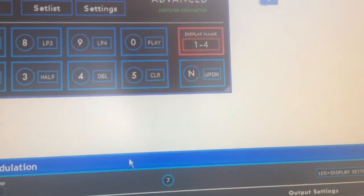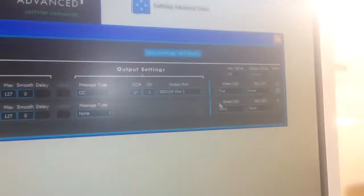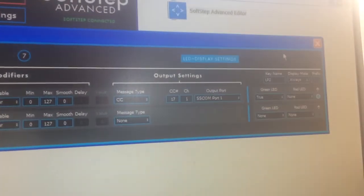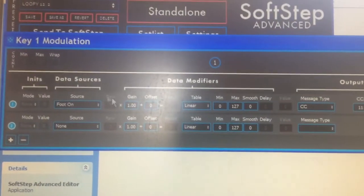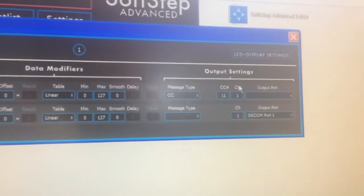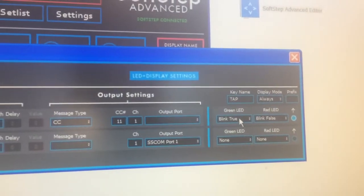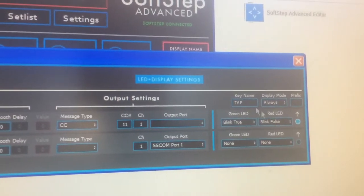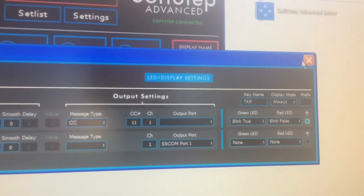Loop 2 will be basically all of the same features, just with different display information for loop 2, but I've copied all of the same settings and it's going to behave in the same way. Tap, for example, will be for tap tempo — all of the same areas except in the LED display section I've done something a little different. When it's on it's going to blink true, and when it's off it's going to blink false, just so that I don't accidentally tap that button when I'm trying to tap loops instead.